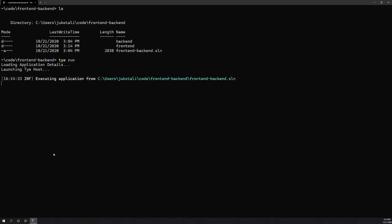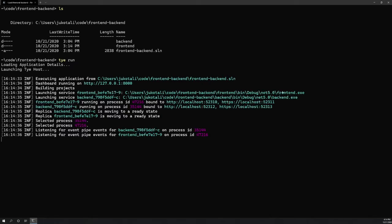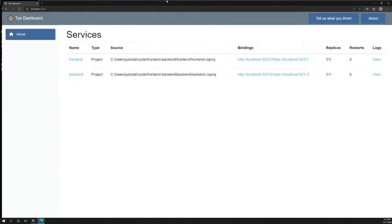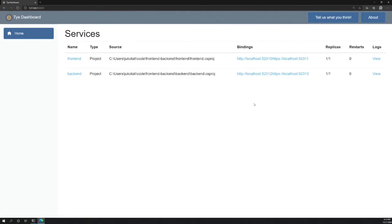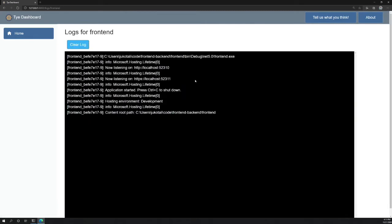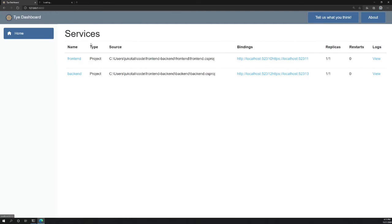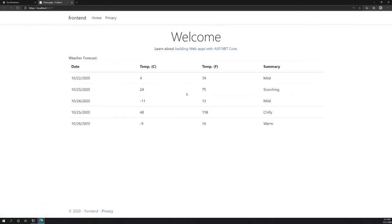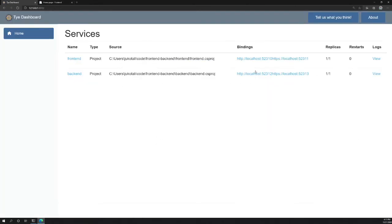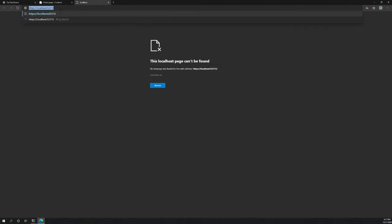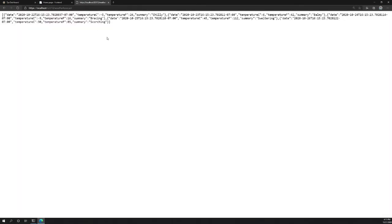Running tye run will run all the services and do a few additional things. Both the frontend and backend are running, and Tye will start up a dashboard for you to look at all your applications. The dashboard shows the entire topology of the application — it has binding information, logs, replica counts, restart counts, and extra information. If you click on one of these bindings, you go directly to the app. The frontend is actually calling into the backend to get weather information. If we go to the backend at the weather forecast URI, you'll see the JSON response being sent from the backend.